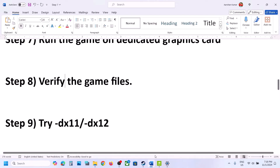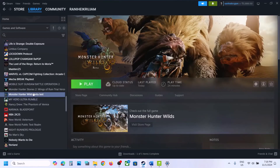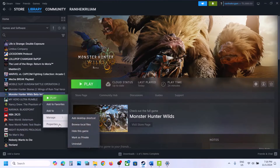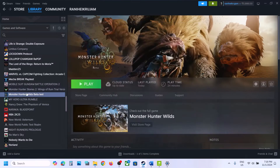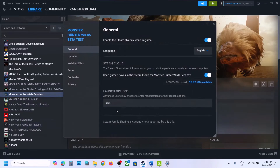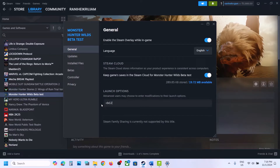The next step is to try DX11 or DX12 in the launch options. Right-click on the game in Steam, select Properties. In the launch options, type -dx11, then launch the game and check. Still not working, go back to Properties and type -d3d11 and check. Still not working, try -dx12. If none of these work, remove the launch option and follow the next step.